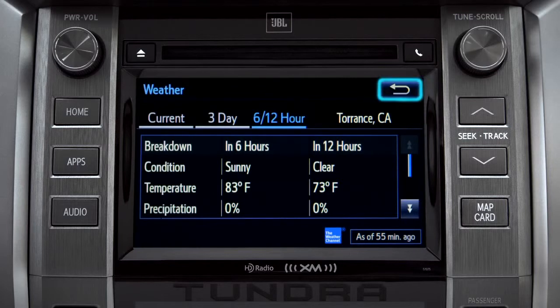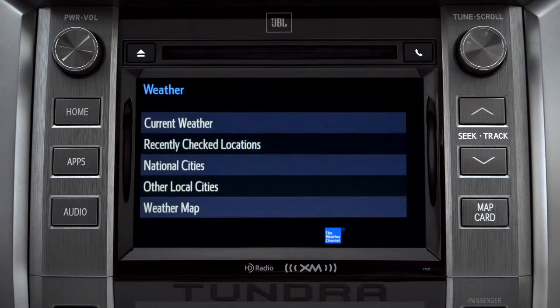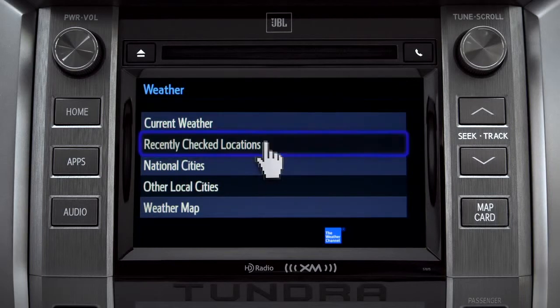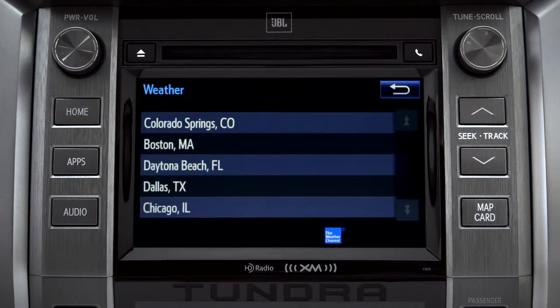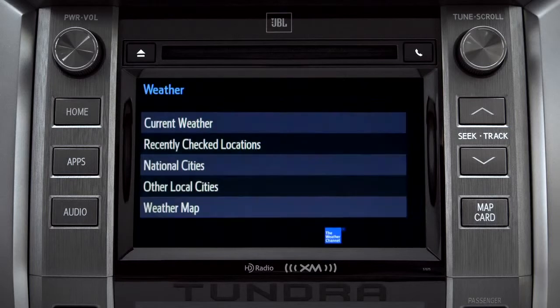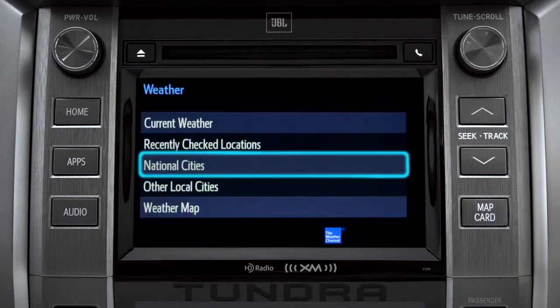Use the back arrow to go back and tap your second option, Recently Checked Locations. Tap back once again to select your third option, National Cities.